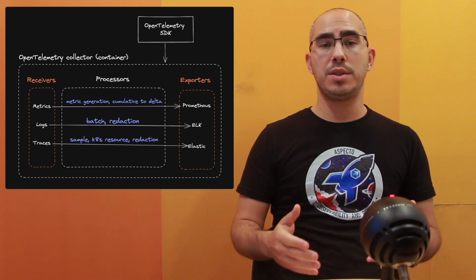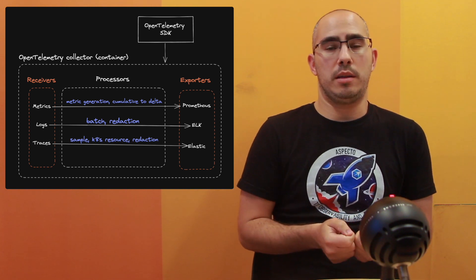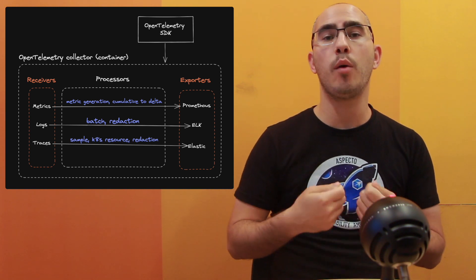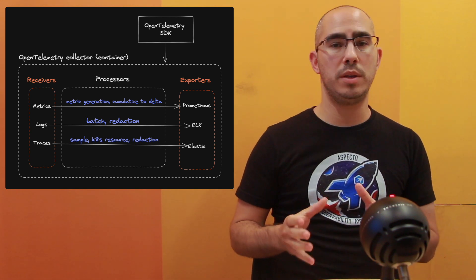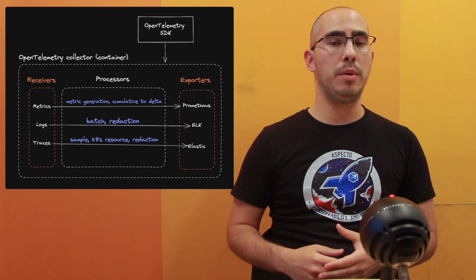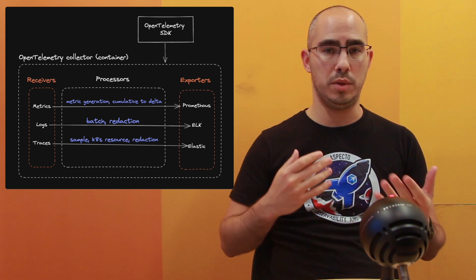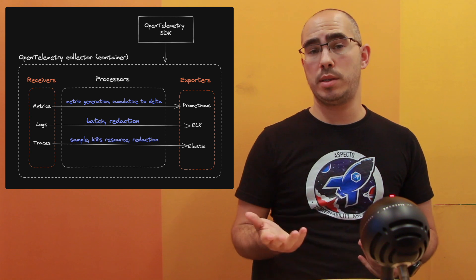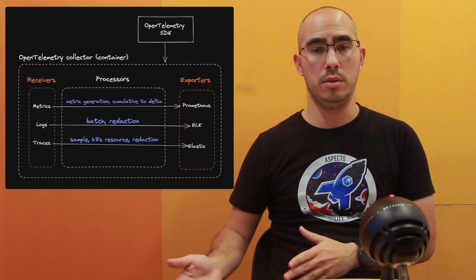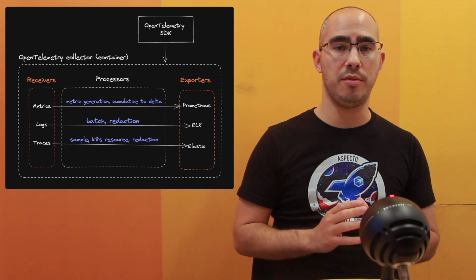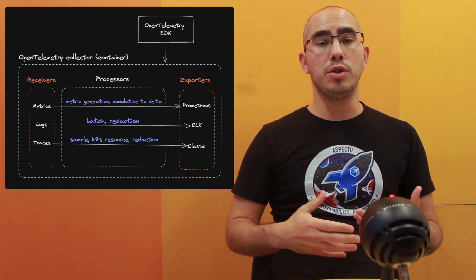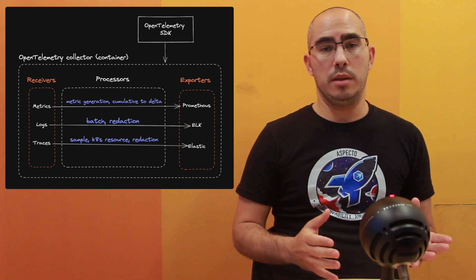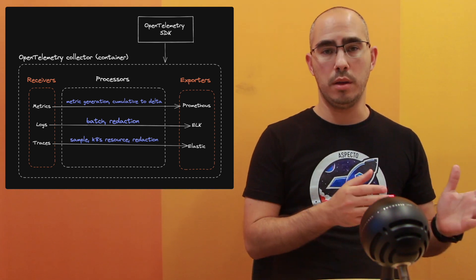The receivers are what's ingesting the data. This is what we are defining how we are going to send the data. Whether the data is going to be sent in OpenTelemetry Protocol, the OTLP, maybe we are using the Jaeger client, so we need to receive the data in Jaeger. Maybe we are sending the data over HTTP or GRPC. Those we usually define as we need. If we're sending the data in OTLP, we need an OTLP receiver.